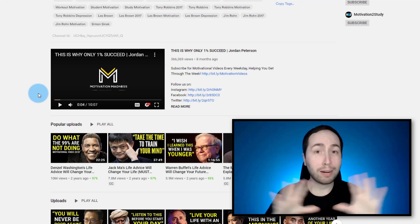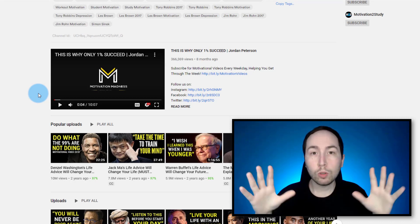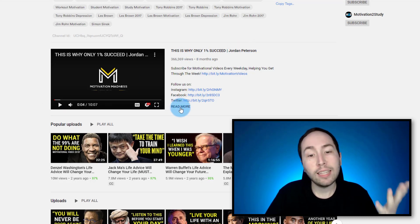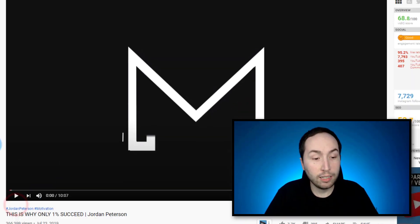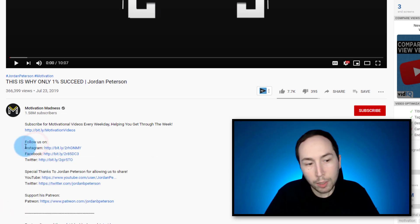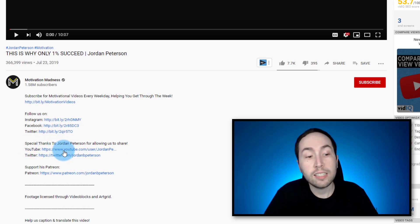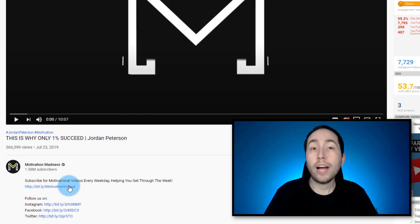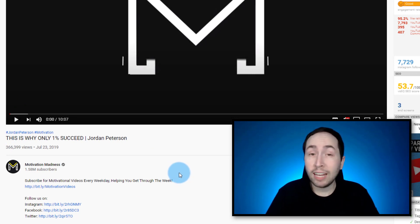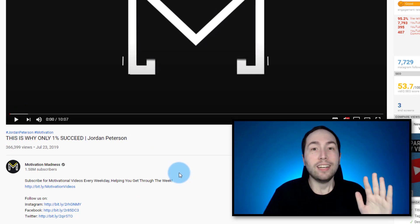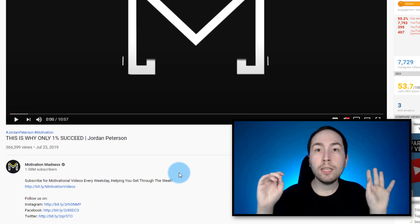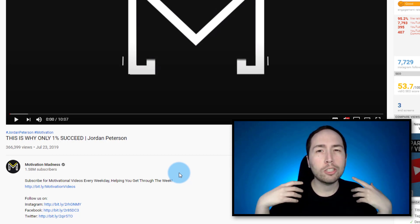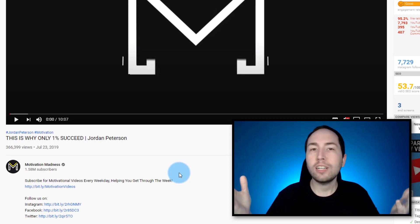Now, again, I'm not a master at the rules around this, but you can see on this video, I'm going to pause it again for copyright purposes, but you can see right here, special thanks to Jordan Peterson for allowing us to share, and then he links to their stuff, and then support his Patreon. So they're actually getting permission from this guy. Now, if he got Denzel Washington's permission, I don't know. But again, I'm just saying, just be careful how you do things, because you don't want to just get your account shut down.